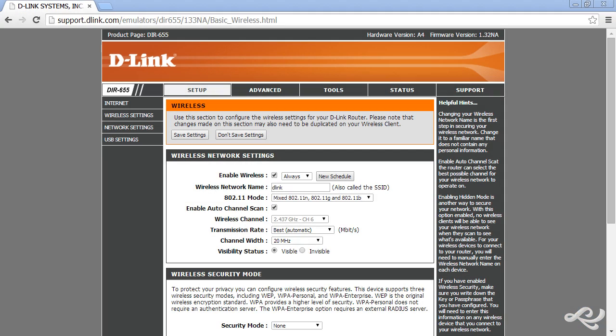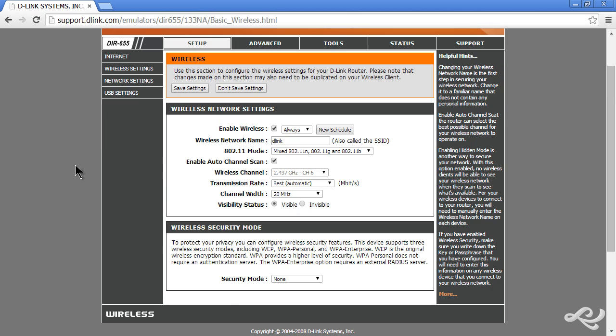It's important to be able to configure a wireless access point to connect to a RADIUS server and I just want to show how to do that real fast. I'm using a basic SOHO router here, a D-Link, and I'm in the wireless screen right now.